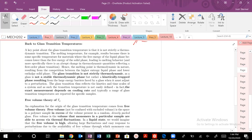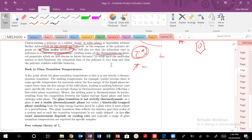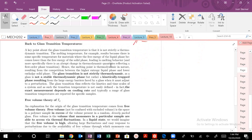We're going to come back from our discussion of the Deborah number and timescales and relaxation times and get back to glass transition temperatures. One thing about glass transition temperature, TG — you've probably dealt with different types of transitions before.